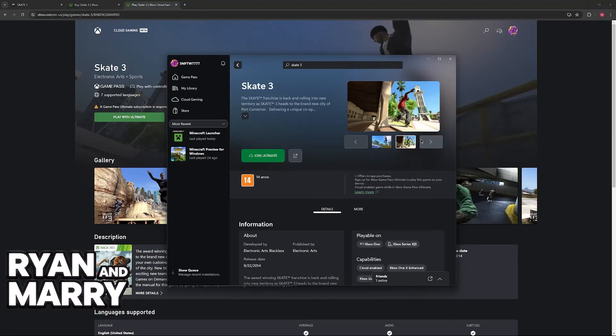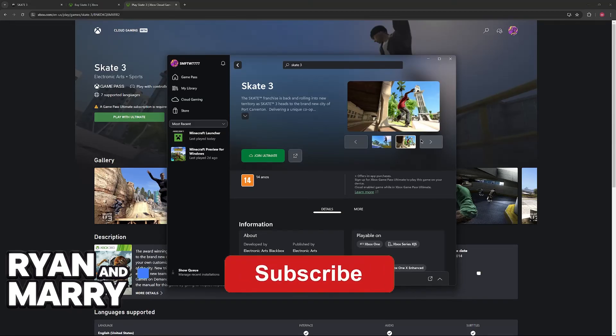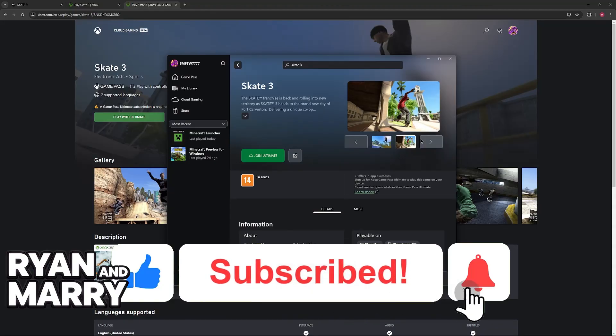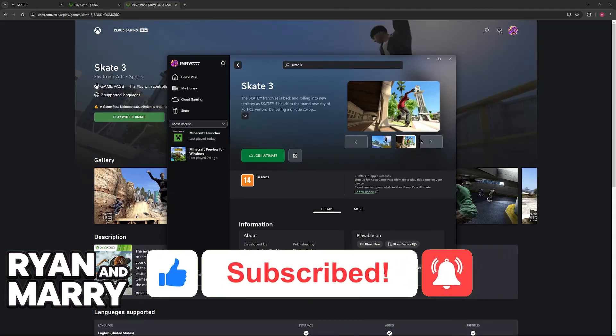I hope I was able to help you on how to play Skate 3 on PC 2024. If this video helped you, please be sure to leave a like and subscribe for more very easy tips. Thank you for watching.